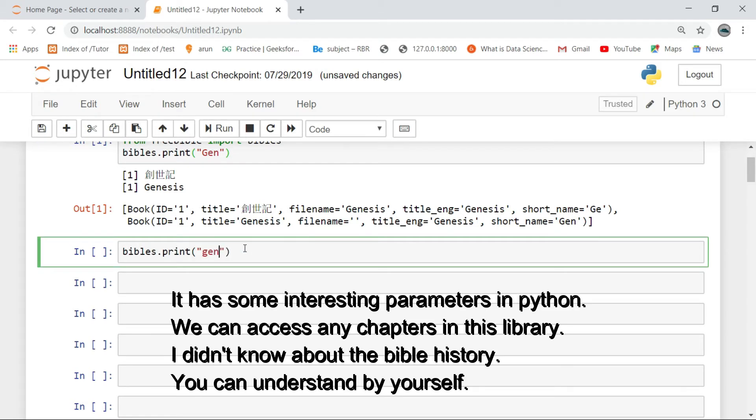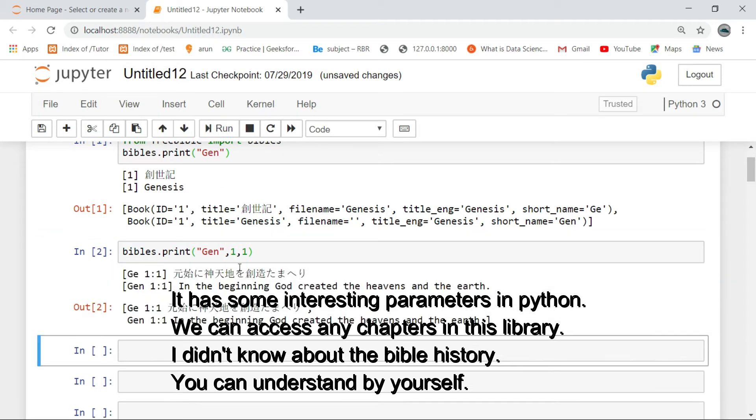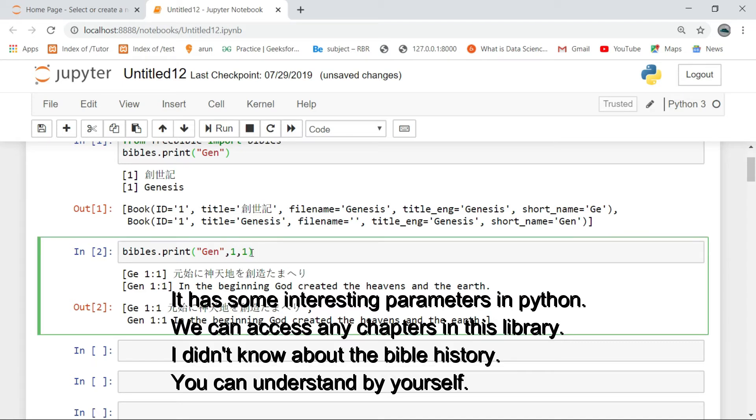It has some interesting parameters in Python. We can access any chapters in this library. I didn't know about the Bible history. You can understand by yourself.